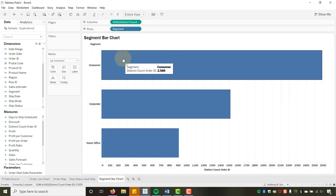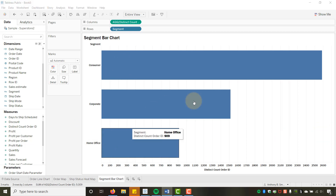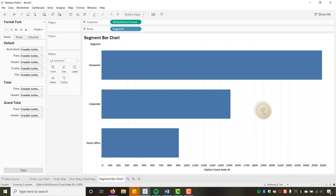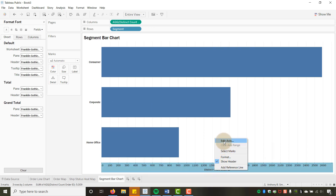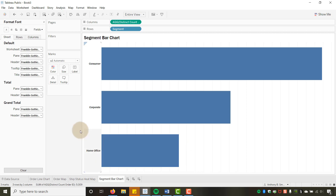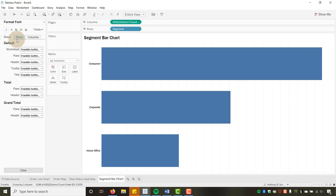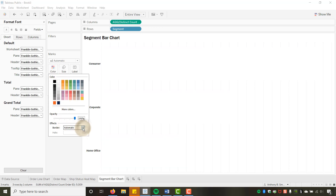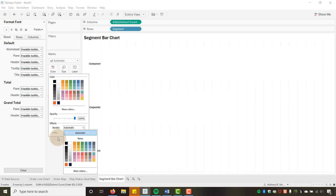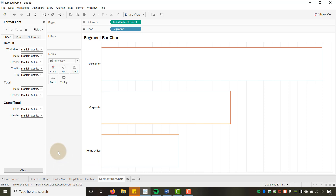Back on the bar chart, Consumer, Corporate, Home Office is fine for Segment. For formatting, I'll hide the field labels for rows and uncheck Show Header to clean up the axis labels.